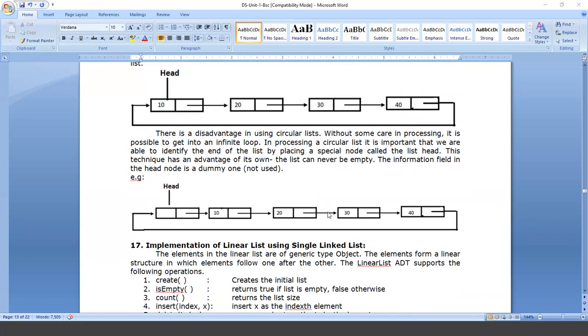We can also implement a circular double linked list. In all three types of linked lists, there are some common ADTs — abstract data types — that we can define.